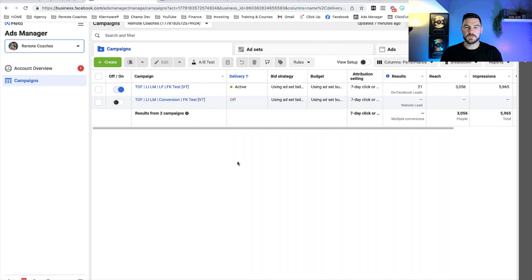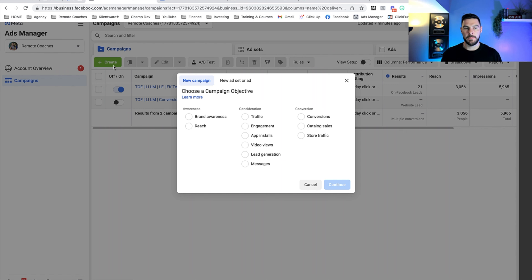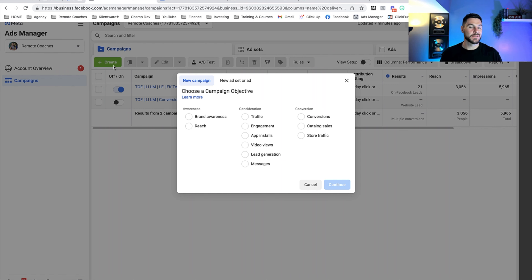Once you've got that set up, we want to create our campaign. Click on the green button 'Create.' This user interface may be different to yours because they vary around the world — Meta is updating the style of Ads Manager at the moment, so you may have a Meta Business account or Business Suite, but mine is the old-style Ads Manager.